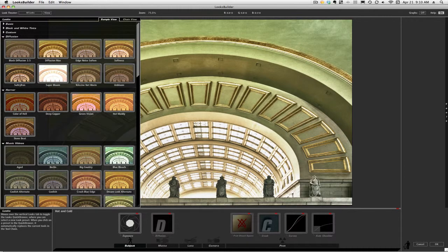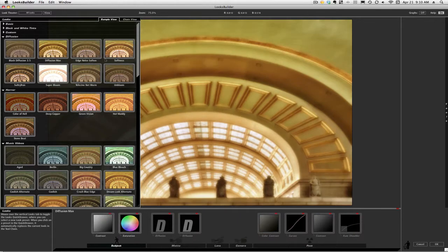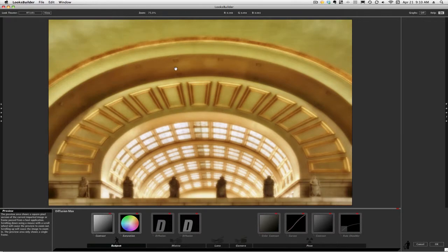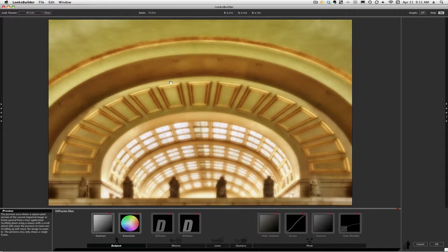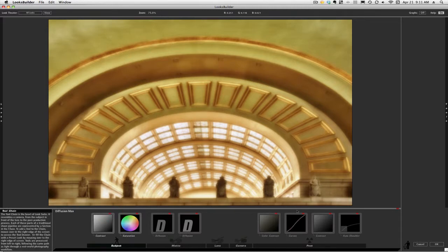We're going to choose for this demonstration Diffusion Max and pull this away. I really like kind of the soft glow that this is giving me. However, it's not exactly what I want, and so the good news is all of these tools that are presented for this particular look down at the bottom, I can make some changes.